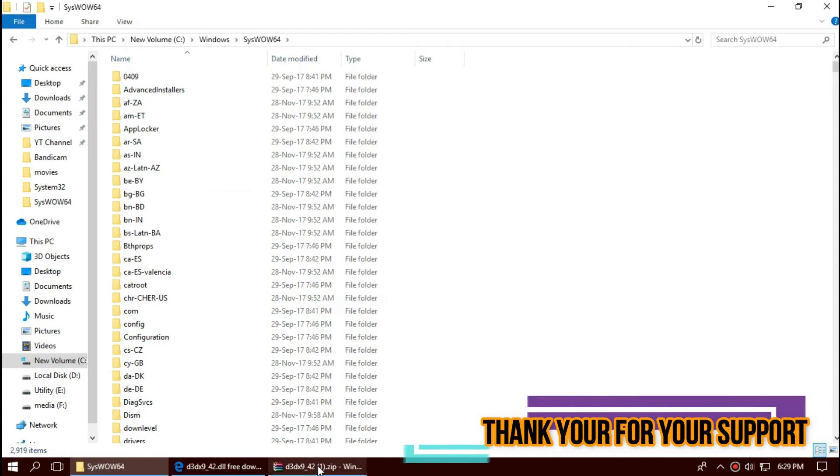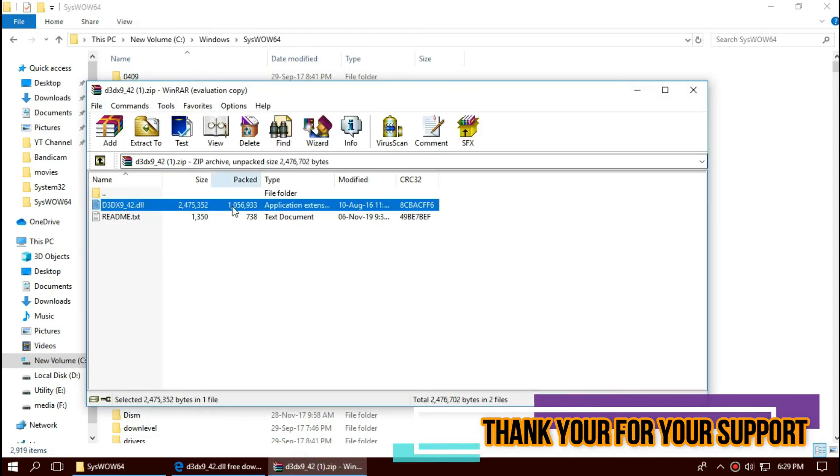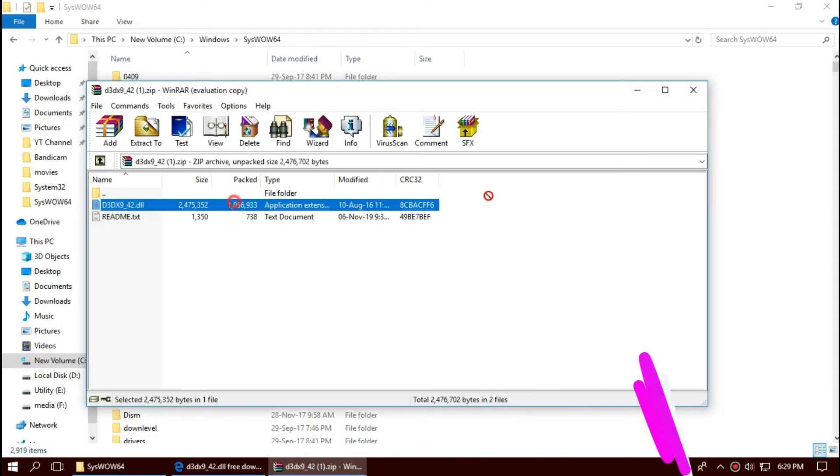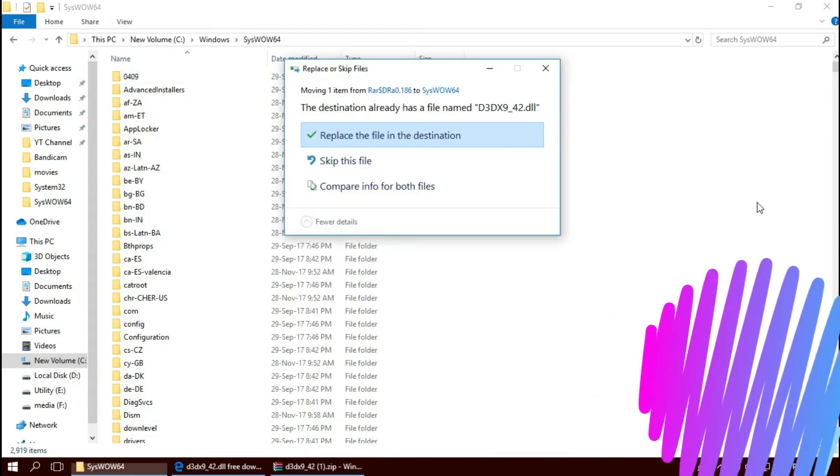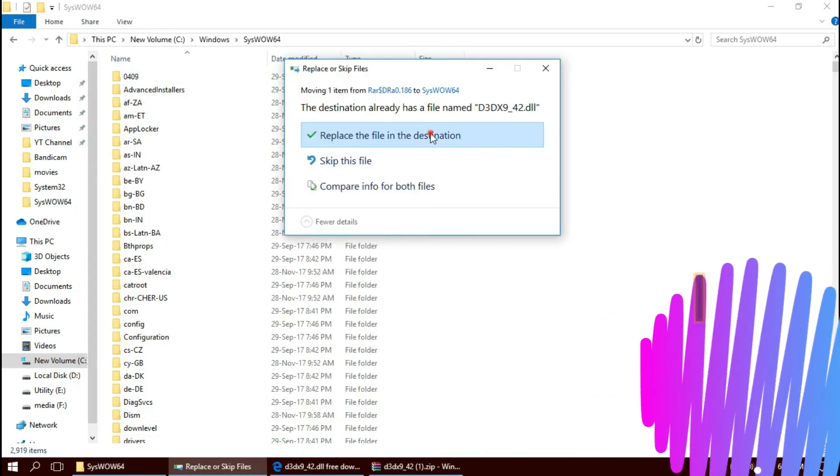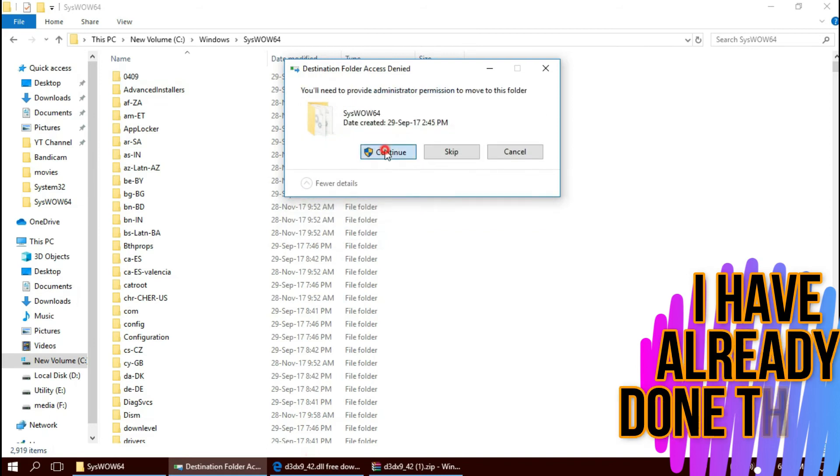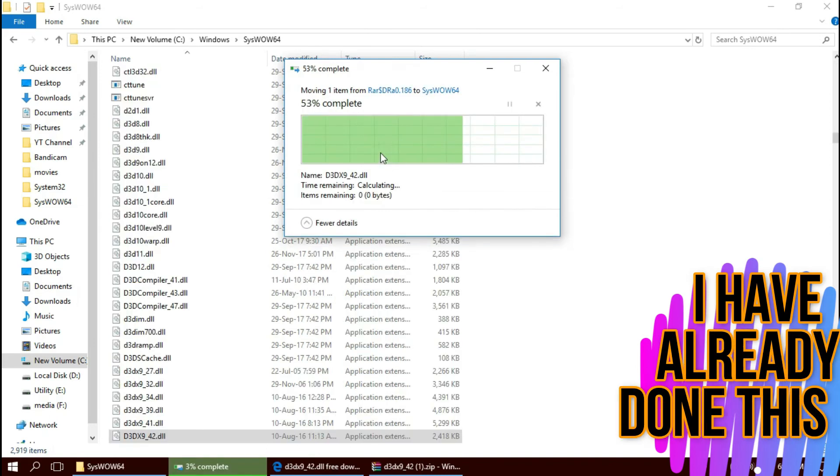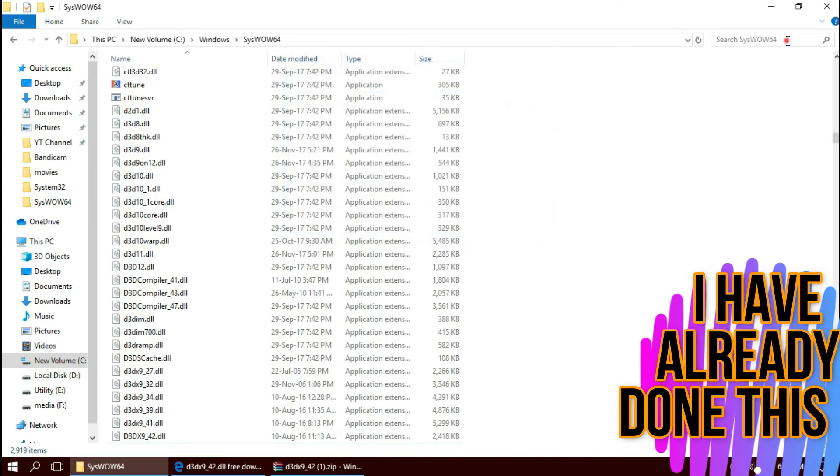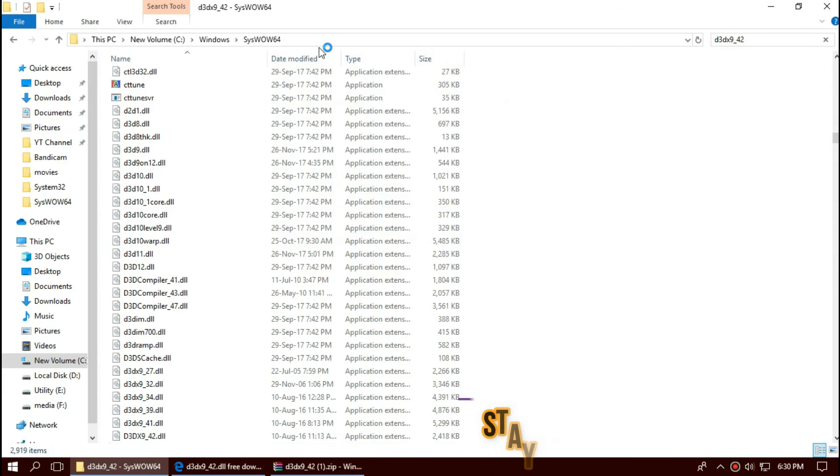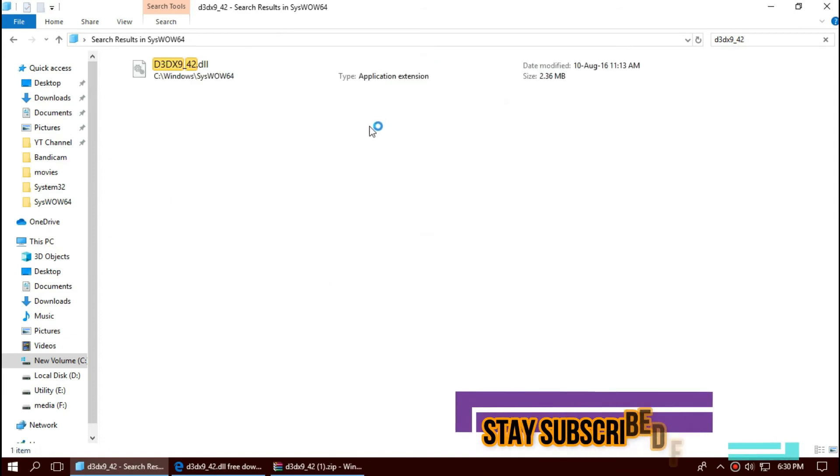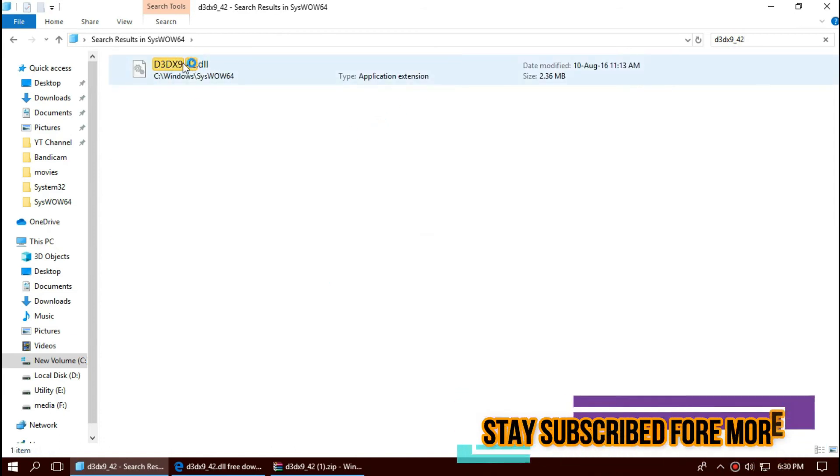Same again, drag and drop. Check this once again. By typing the file name you can see the file is placed in the 64-bit folder too.